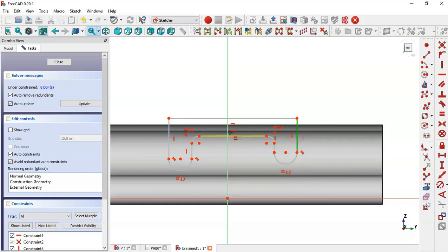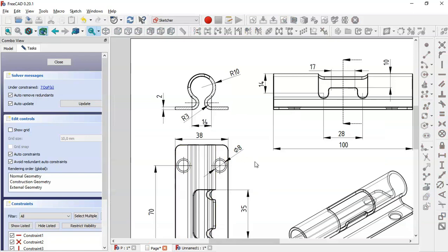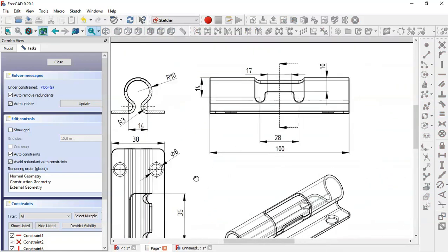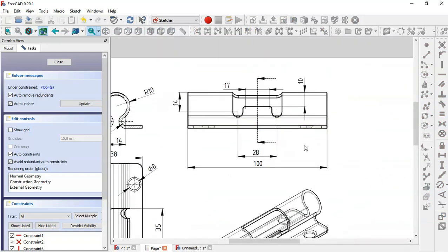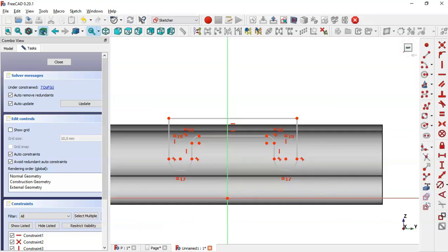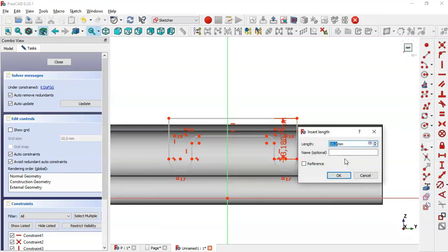Select the equal constraint tool, make this arc equal to this arc, this line equal to this line, and this line equal. Now give dimensions to the sketch: we have 28, 17, 14, 10. Come back to the model, select the dimension tool, and change to 14.